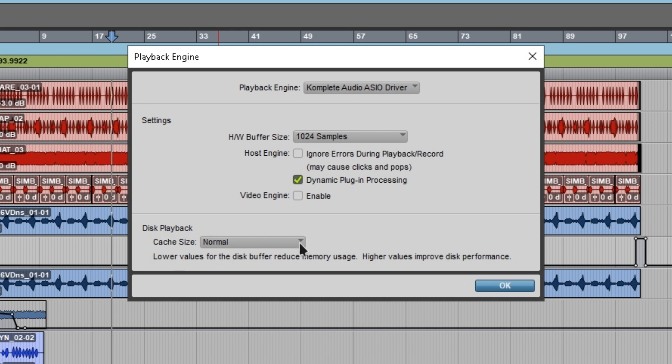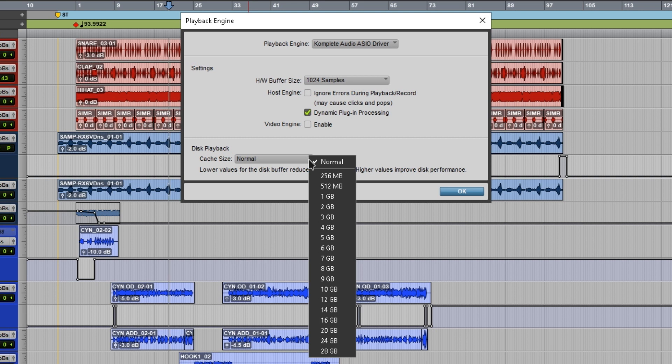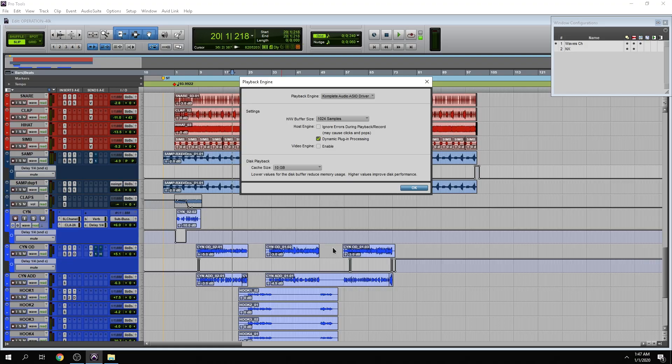And you're going to have something like this. Now this changes depending on the amount of RAM you have in your system. What this is going to allow you to do is take your audio and dump it into RAM. Your RAM is going to be a lot quicker than the platter drive.